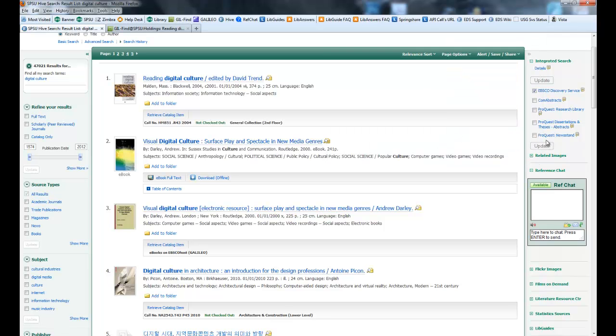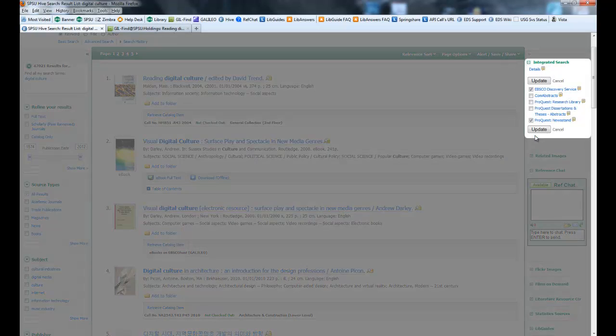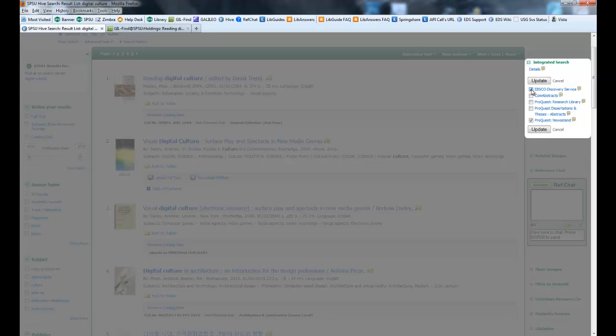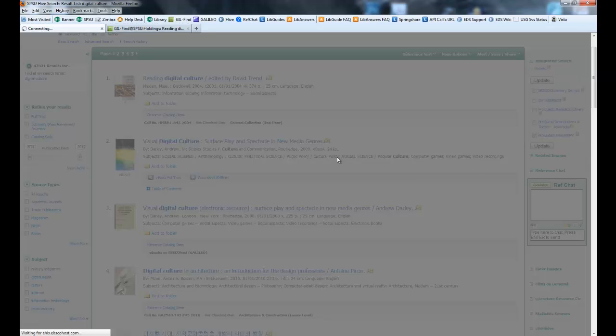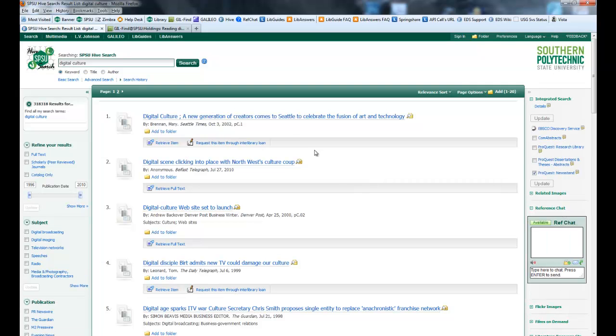You can bounce back and forth between the different ones by choosing them and deselecting the older version and clicking update. And this center column will change. Those are all the newspaper articles.